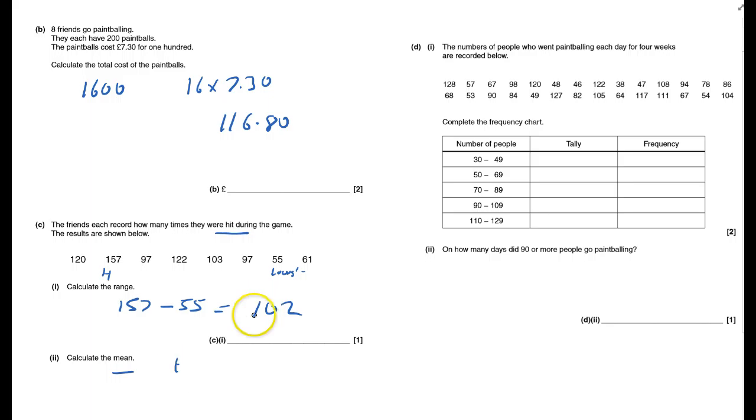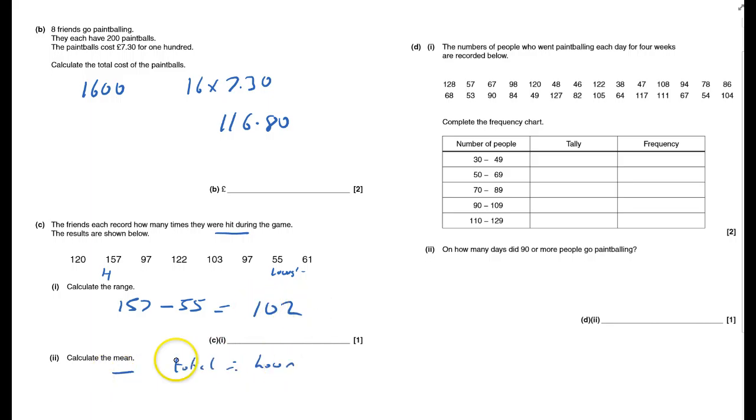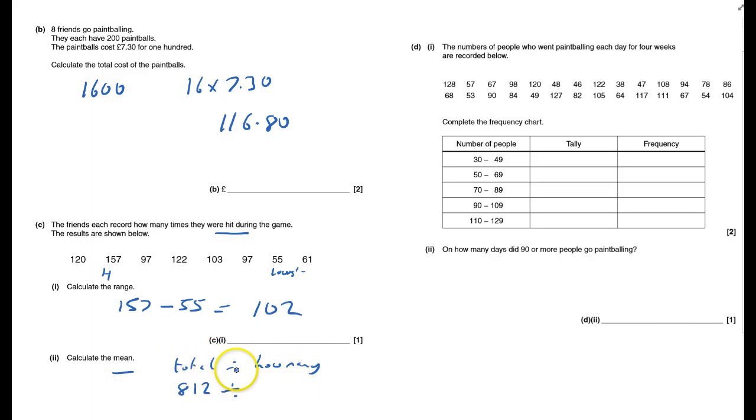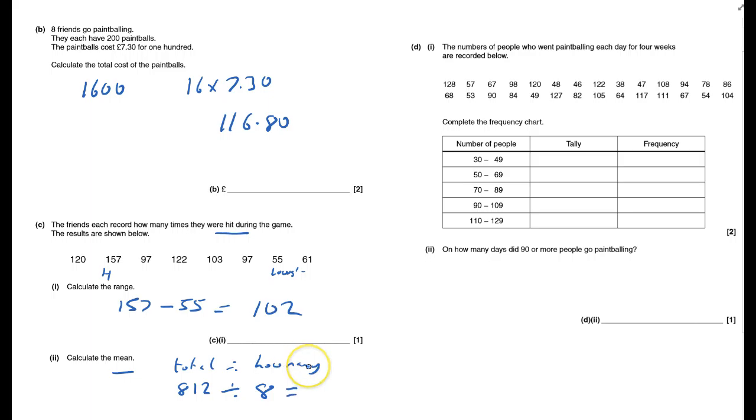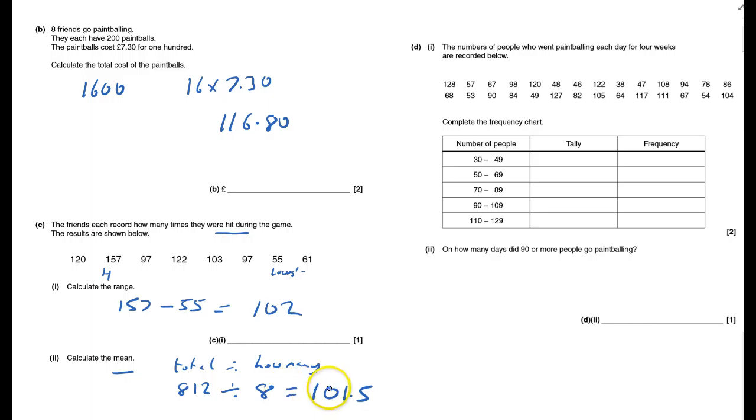To calculate the mean, you have to do the total divided by how many there are. The total, if you add up all those numbers using a calculator, you get 812. Divide by 8, and that will be 101.5.